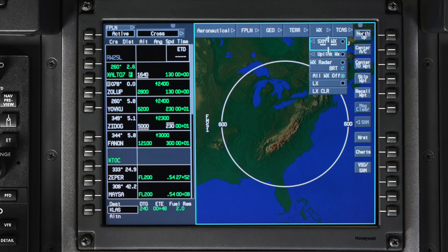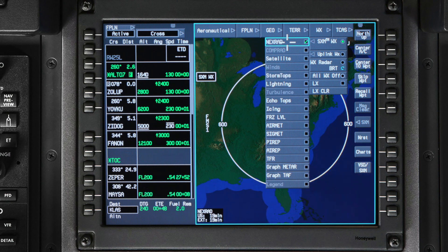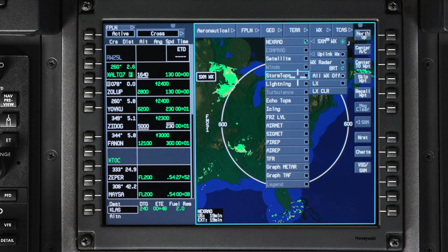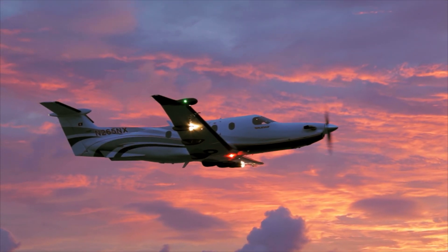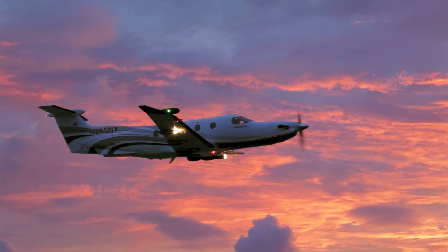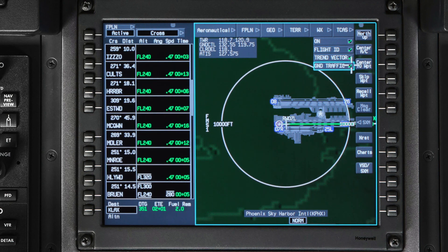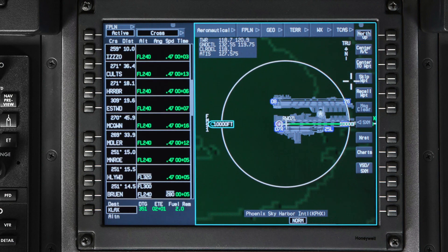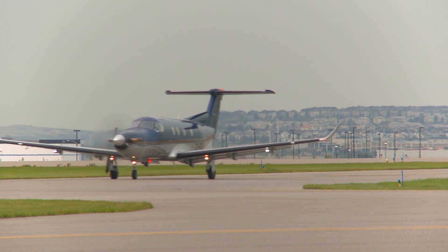For more details on Sirius XM weather, refer to the XM weather on the Pilatus PC-12 and PC-24 video. Both Sirius XM weather and uplink weather are options and require a subscription service. The TCAS function shows traffic information on the map. The default setting for TCAS is on. You have the option to show the flight ID and trend vector of other aircraft. Ground traffic can also be displayed when taxiing around the airport.